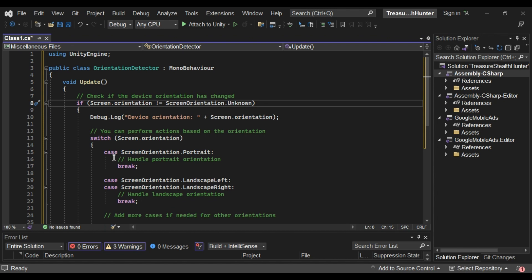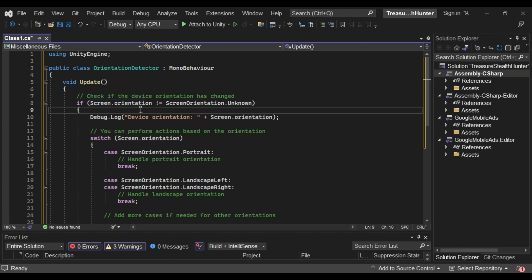In Unity, you can detect device orientation using the Input class and the Screen.Orientation property. The Input class provides a variety of methods and properties for gathering input data, including device orientation.